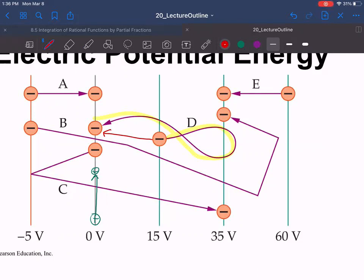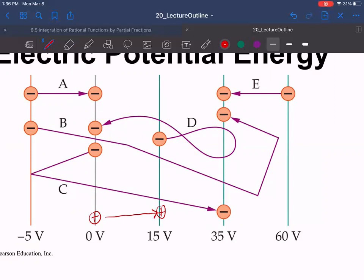All that matters is where you start and where you end — the work is path-independent because we have a conservative field. Moving along an equipotential line is zero work; moving between equipotential lines is where work is done. A positive charge moved from one equipotential to an adjacent one along any route requires the same total work.